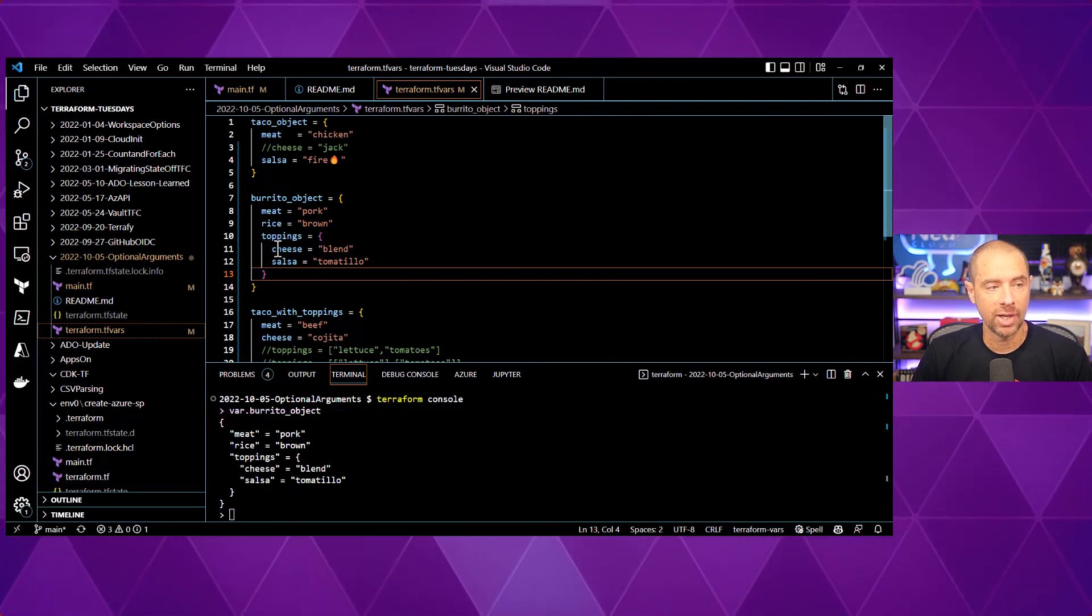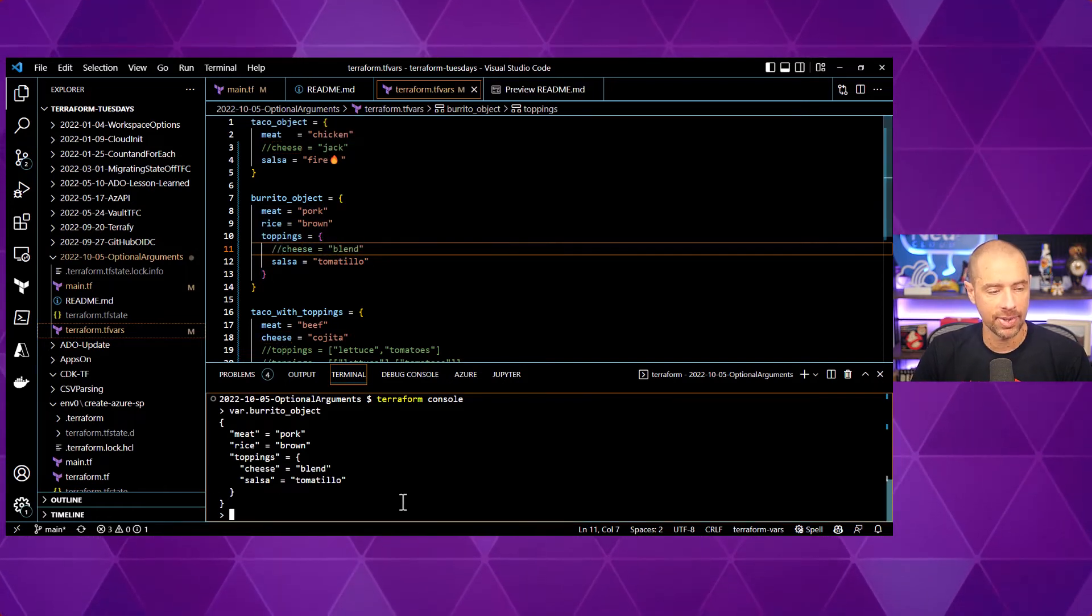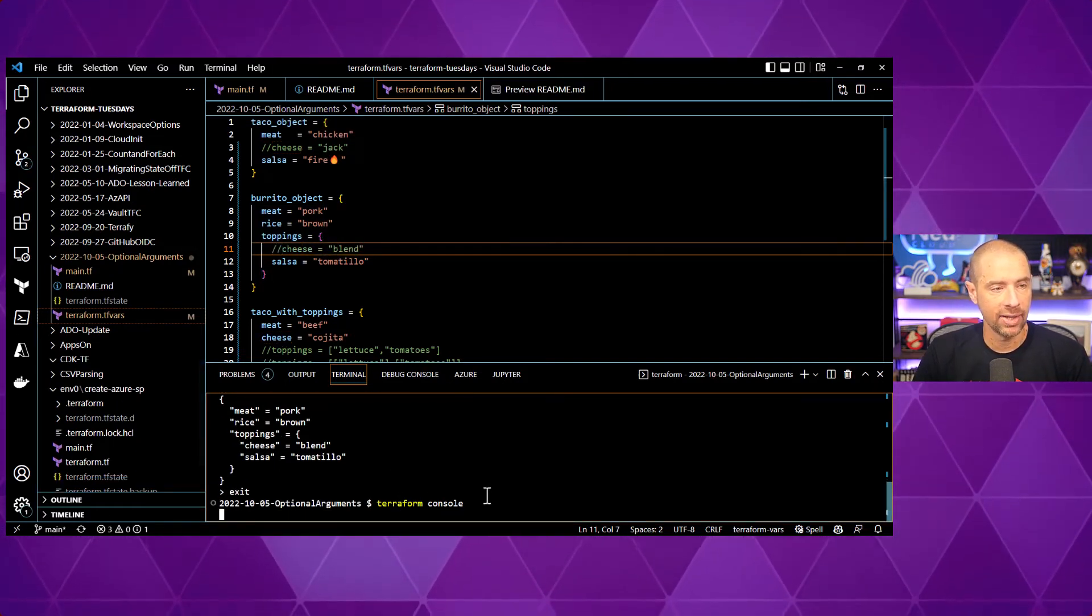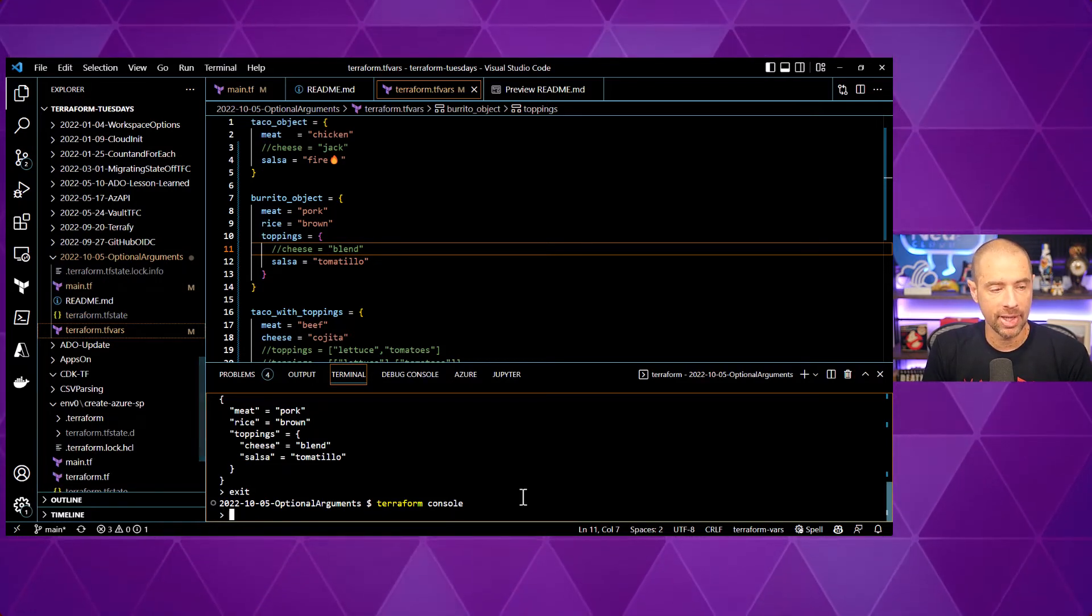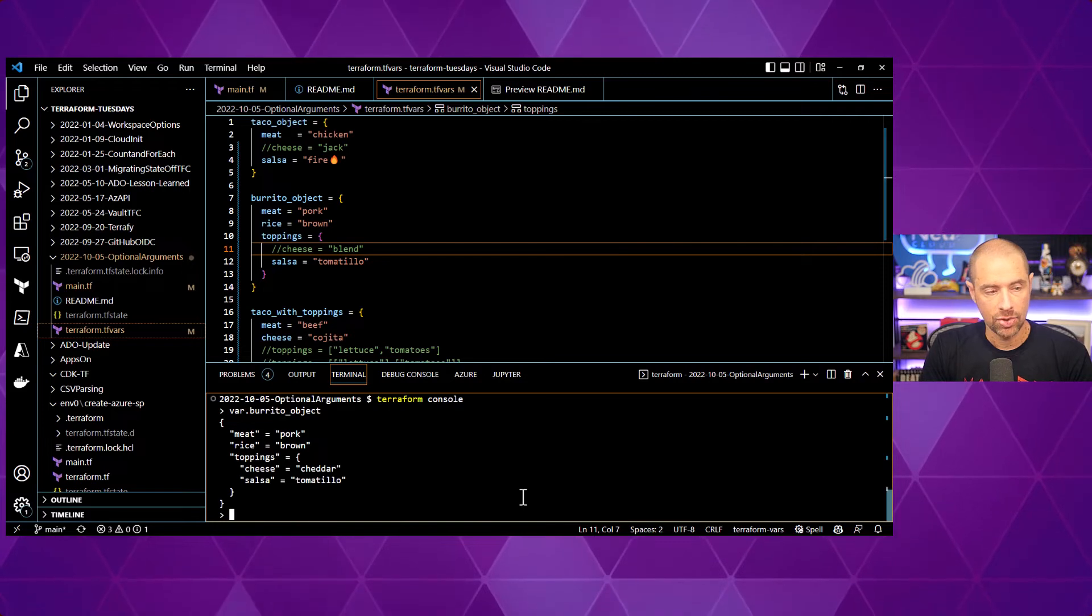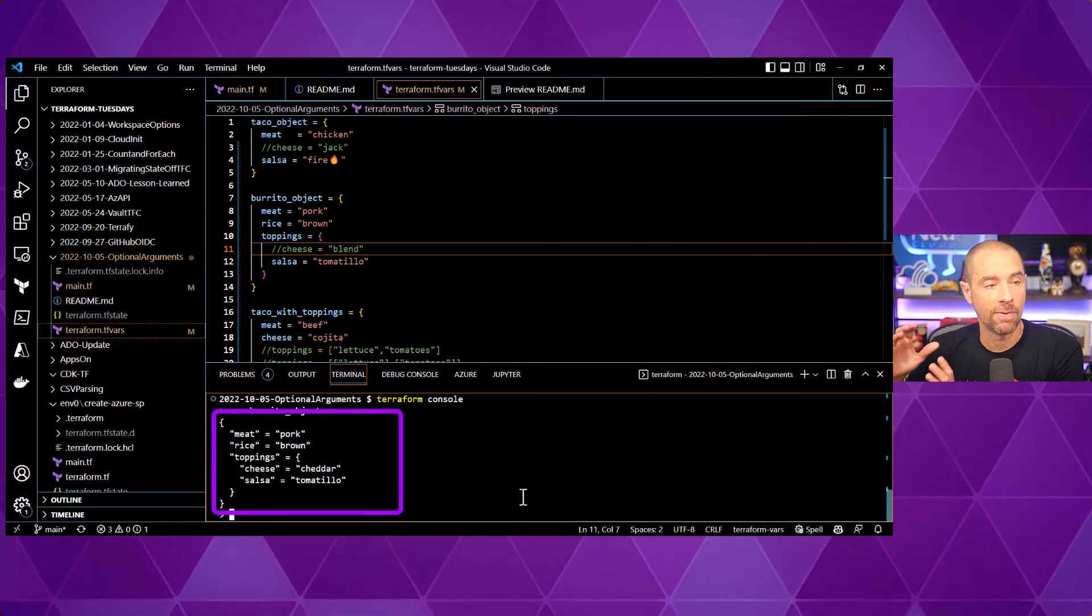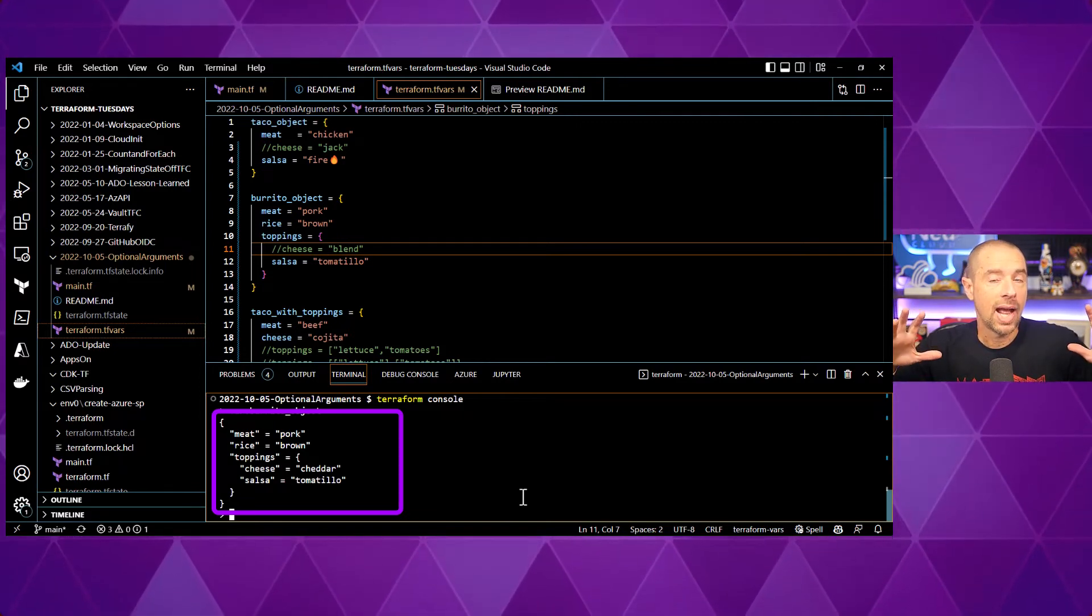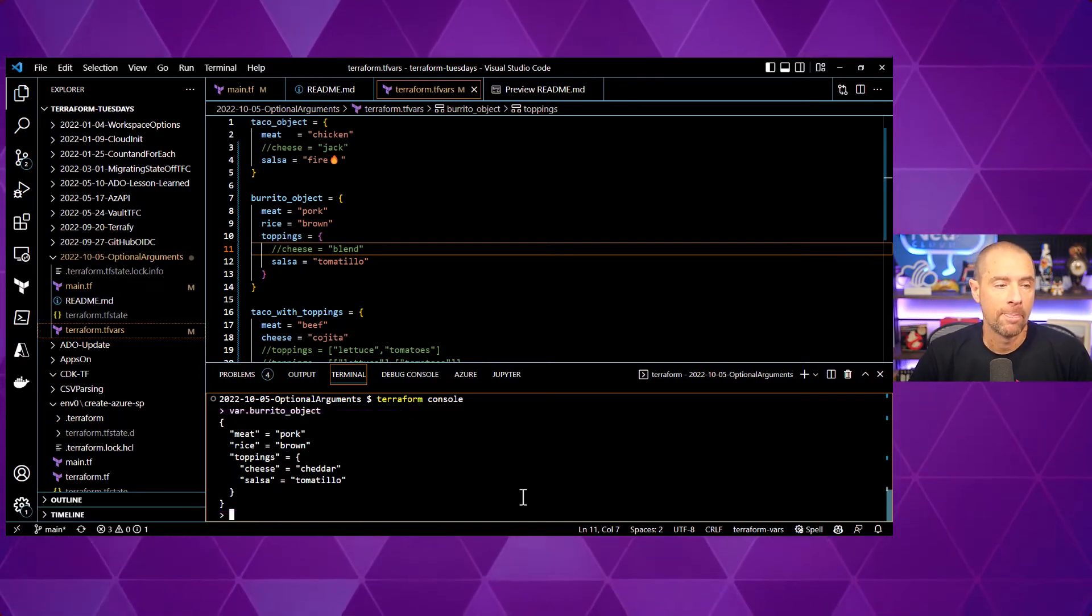Now, if we go into the cheese here and comment that out and exit again and go back in. Now, if we look at it, the cheese should now be set to cheddar because it's using the default value that is defined for cheese. So, now we can see that the nested optional arguments do in fact work.